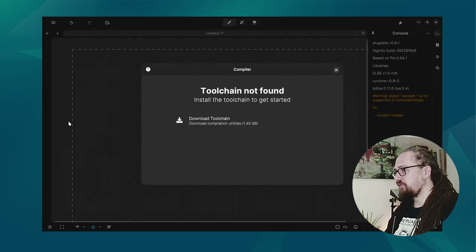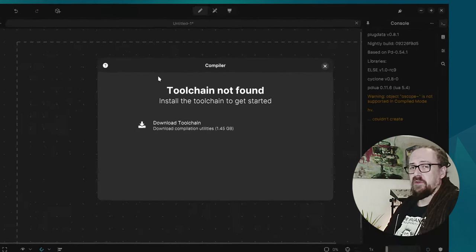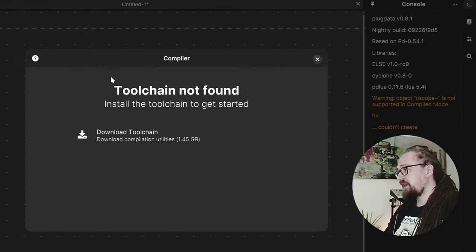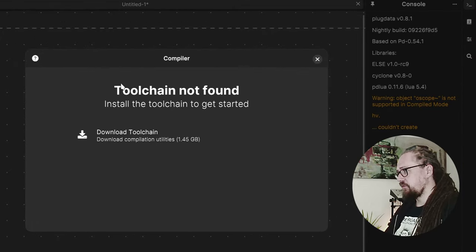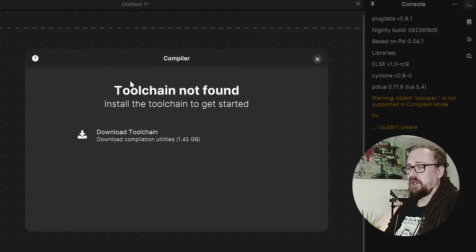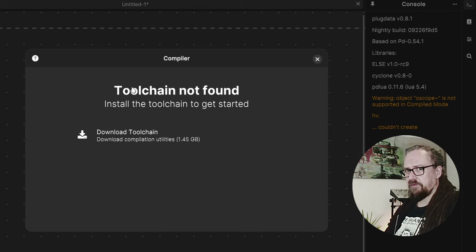So we go to the menu and then we click Compile. Now the first time you need to install the toolchain which for my system I run Linux it's about one and a half gigabytes.